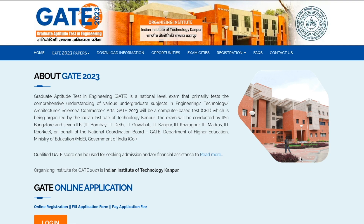Hey guys, hello everyone and welcome to the channel. This video is a quick update regarding the GATE 2023 exam. It's something you should check — whether your form is submitted successfully or not.